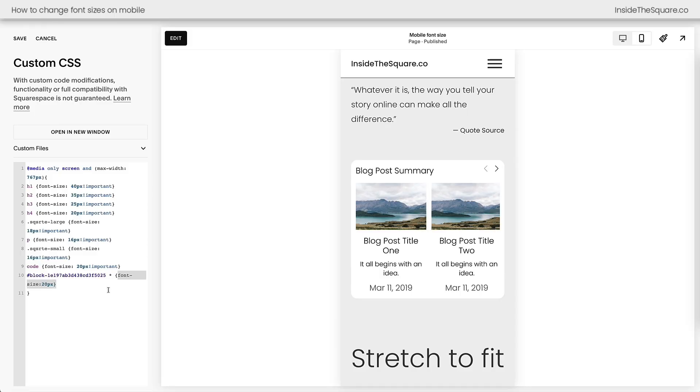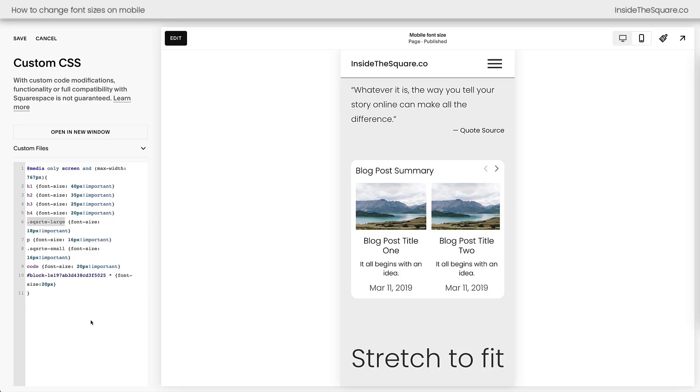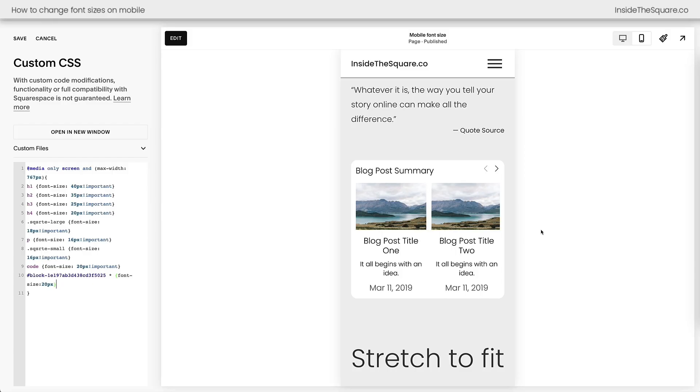So sometimes targeting the block ID isn't going to do it. You need to find the unique selector for the content inside that content block. Now everything in Squarespace has a unique name, like SQSRTE large, which is the code name for paragraph one. Everything inside the summary block has a unique name. There are hundreds of selectors that you can use to modify individual parts of your Squarespace website.